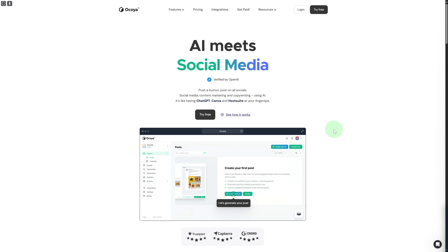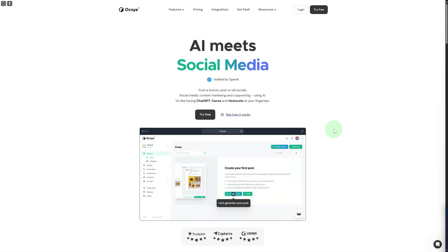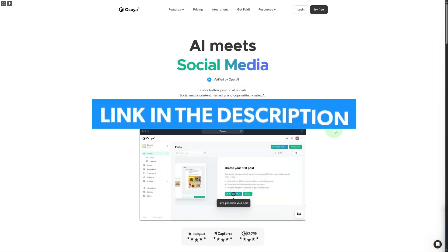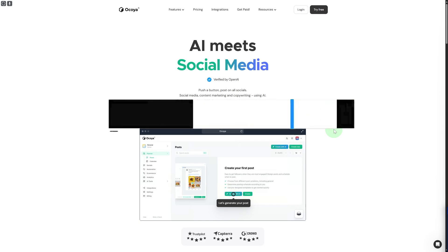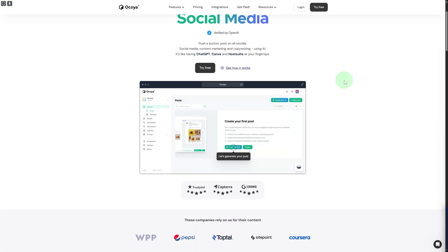Hi everyone and welcome back to another video. Today we have this platform called Ocoya, and this is the best AI social media app. Before we dive in, there's a link in the description that you can access to get extended free trial as well as exclusive benefits and rewards onto the site.